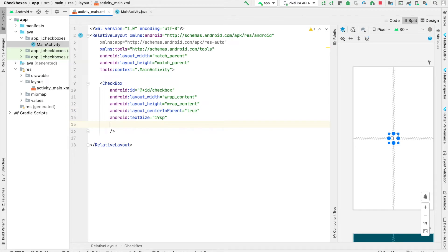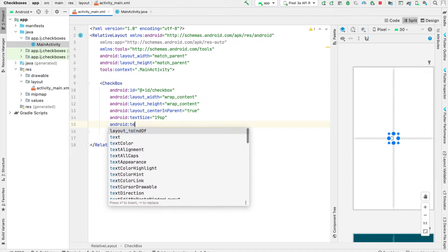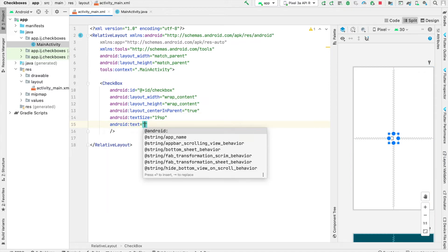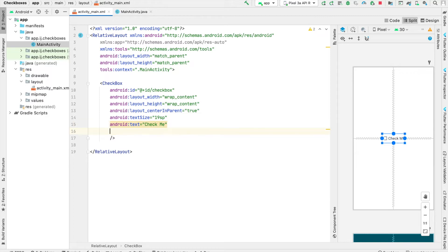Now that I provided this, if you look at the design tab over here on the right, you can see the checkbox right now doesn't have any text. So to provide some text, we can use the text attribute and then say check me inside of the string.